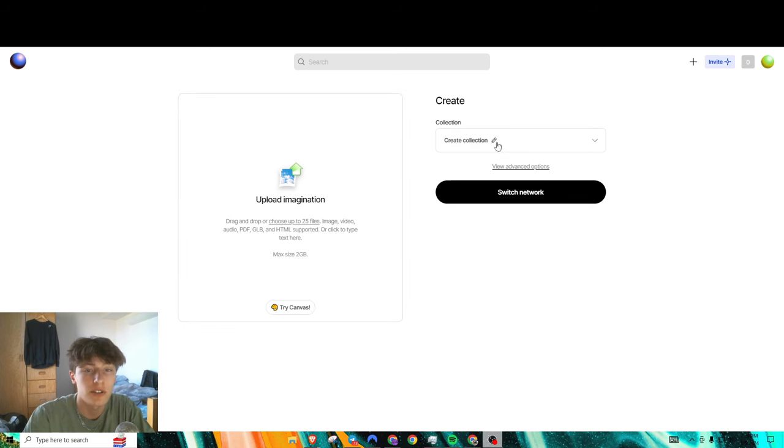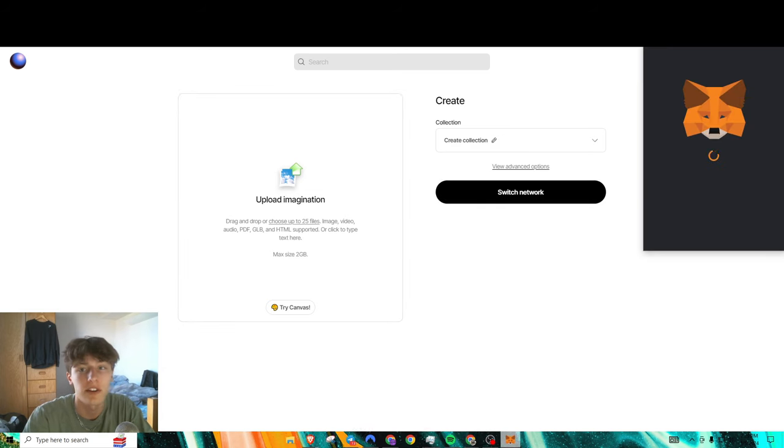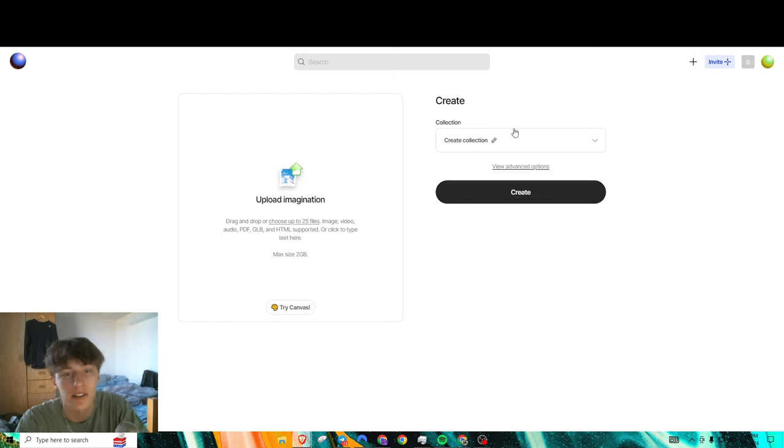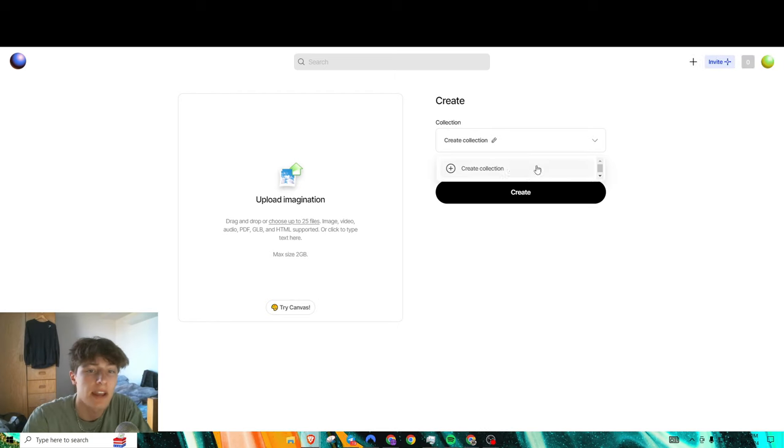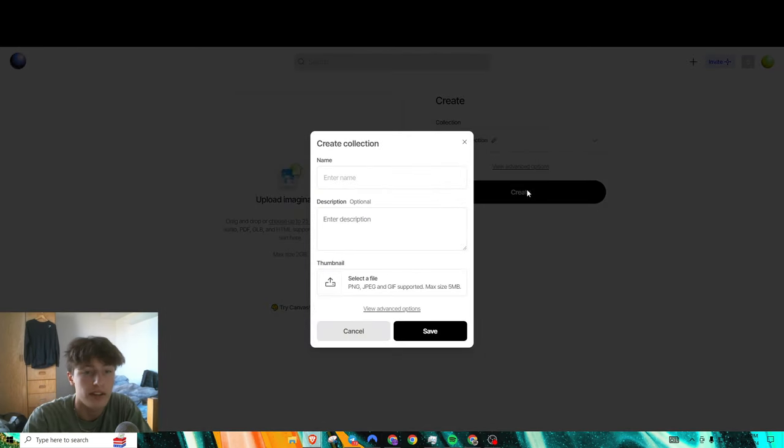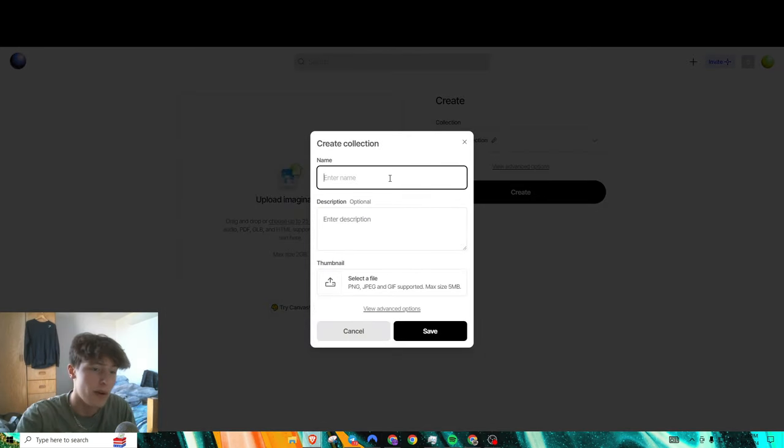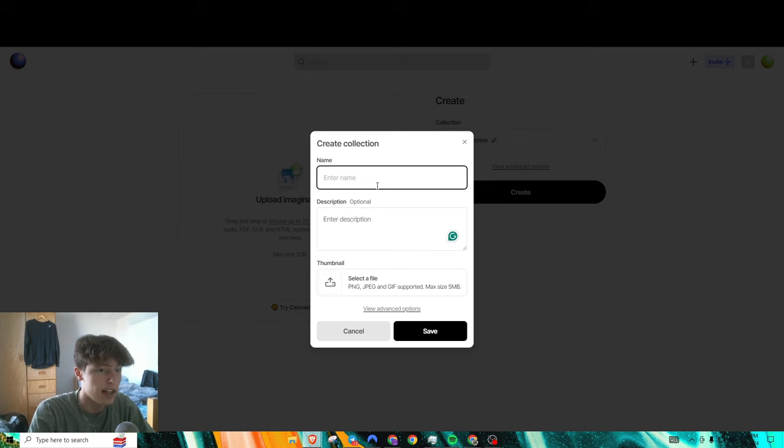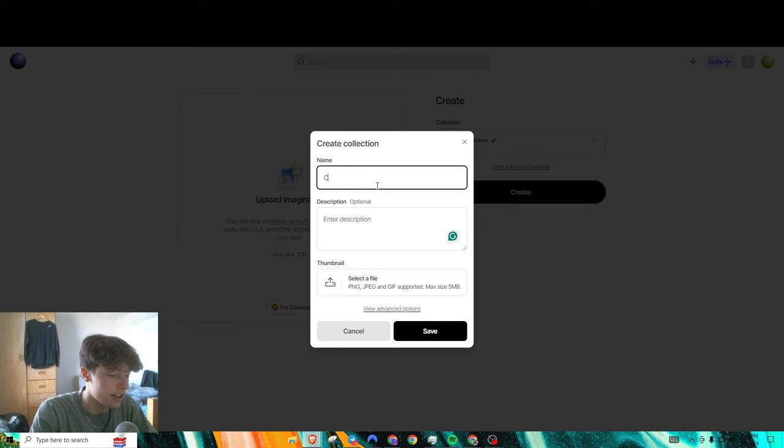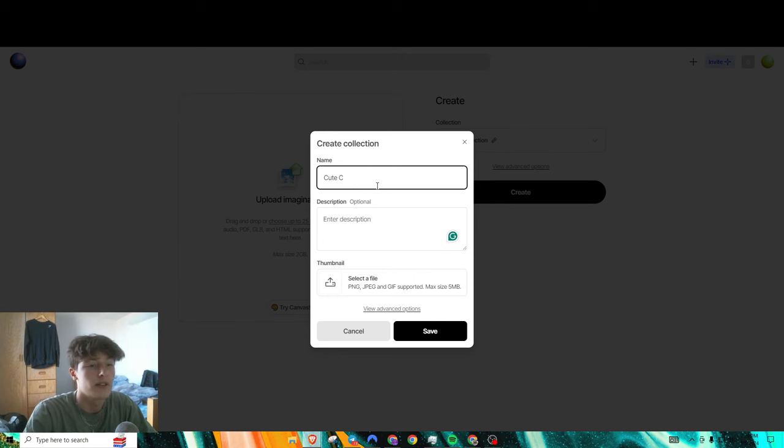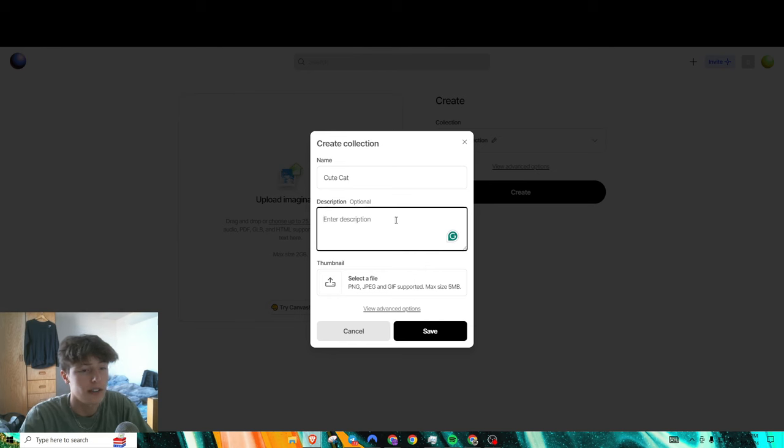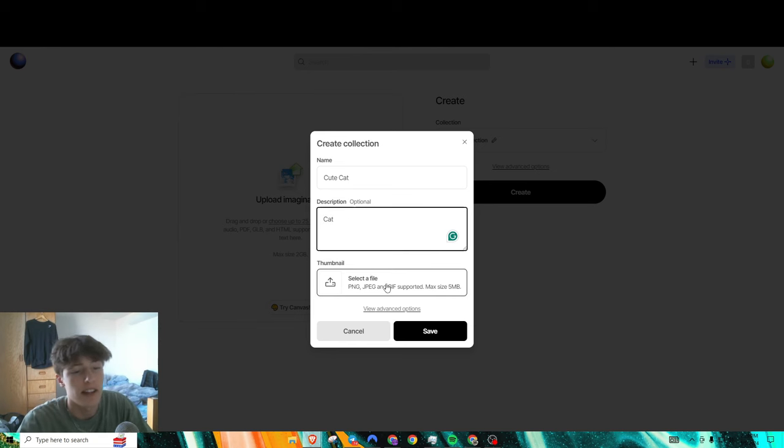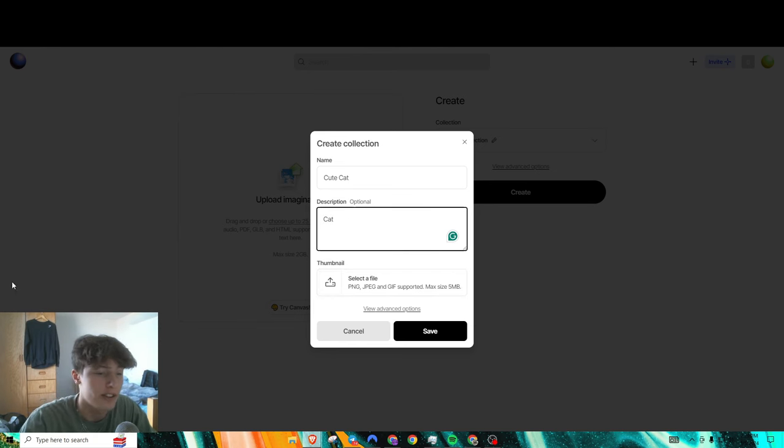If you would like to create a collection it's super easy. All you got to do is just be on the Zora network, press Create Collection, name it whatever, put a description in. Let's make one right now. Let's do a cute cat.